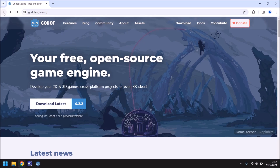I also have a Patreon page where you can help be a part of this channel, and you'll find all the scripts and assets we use in this series there too, along with plenty of other things. You can also now join as a free member. The game we'll be building in this series will be a cool 2D platform game, and the aim is to make a fully functional game for free just by following along with me in each video.